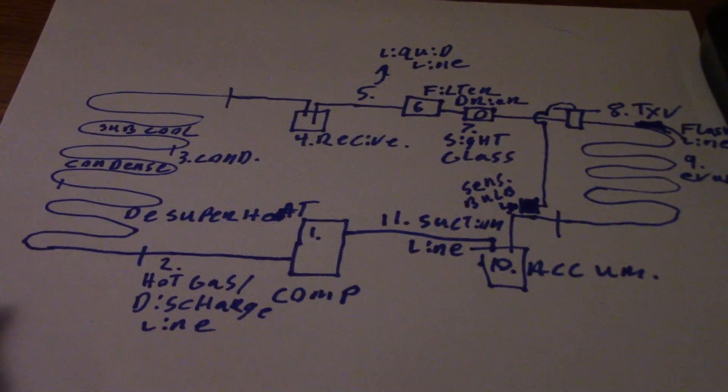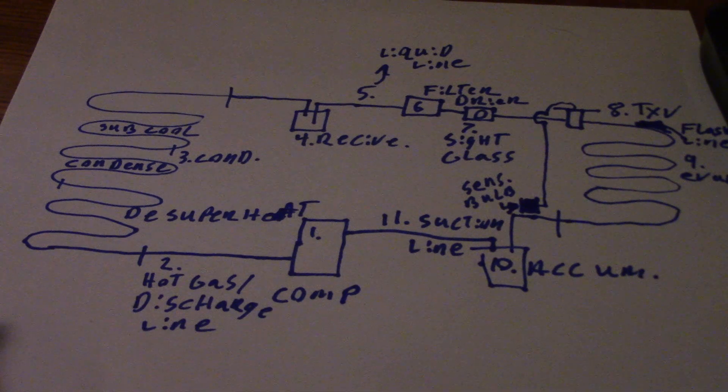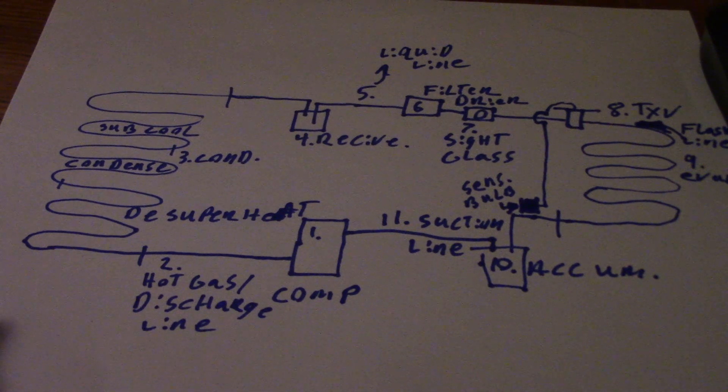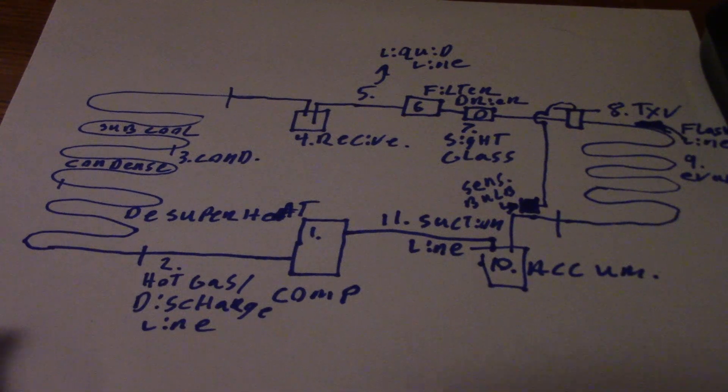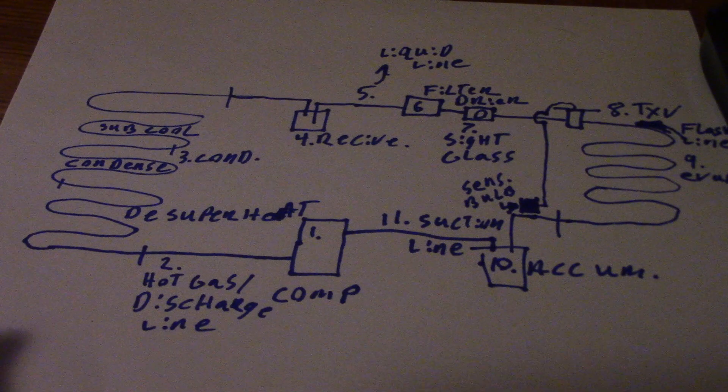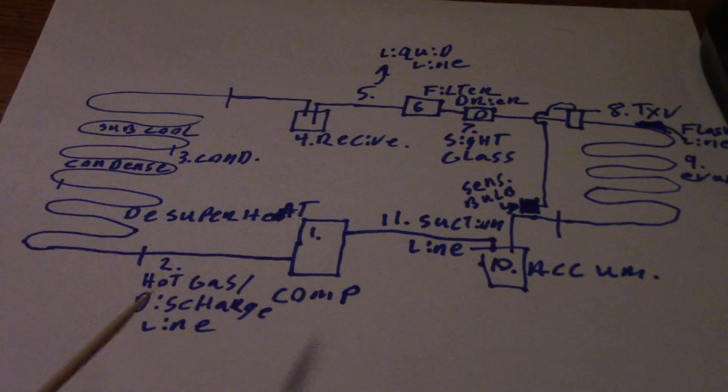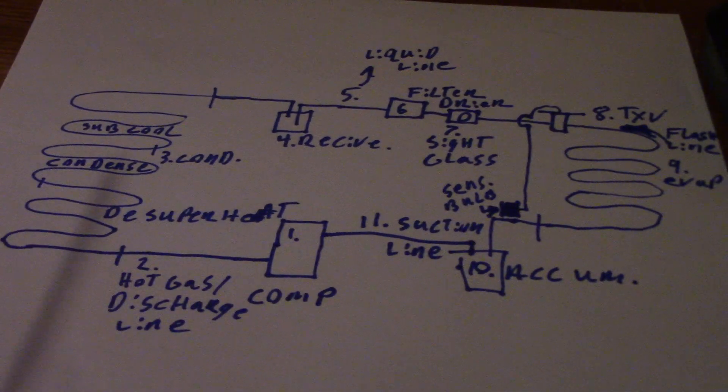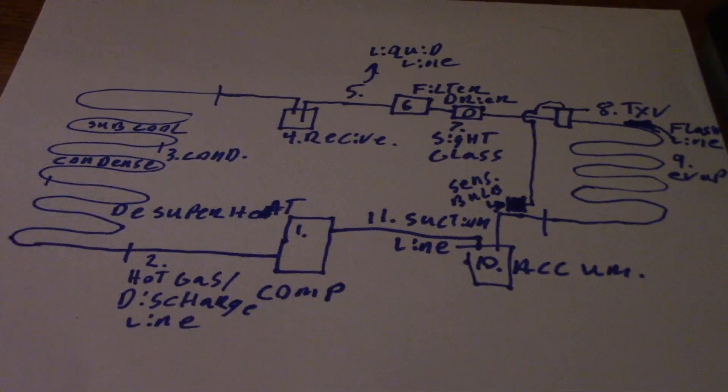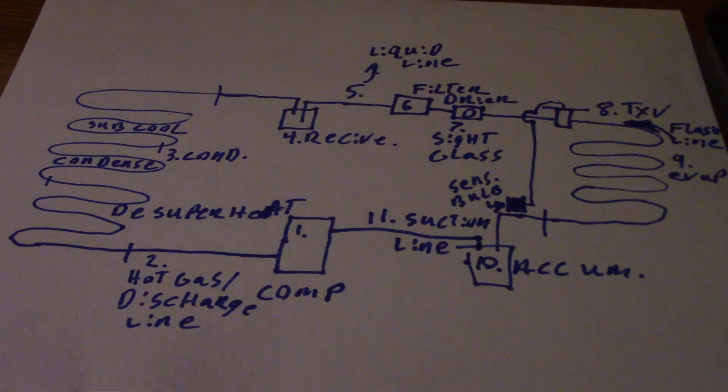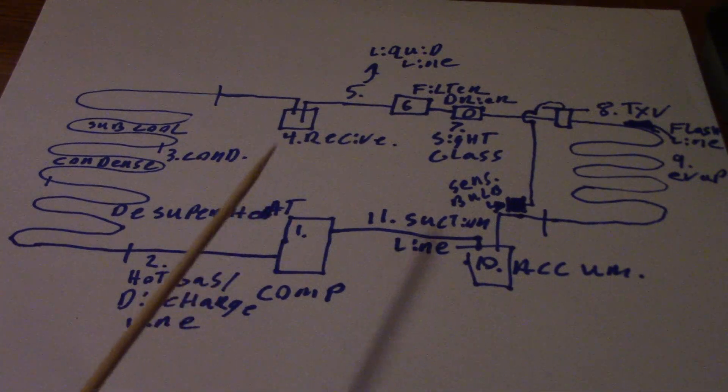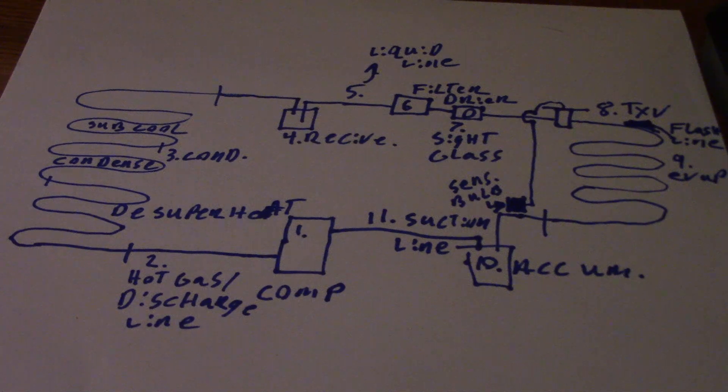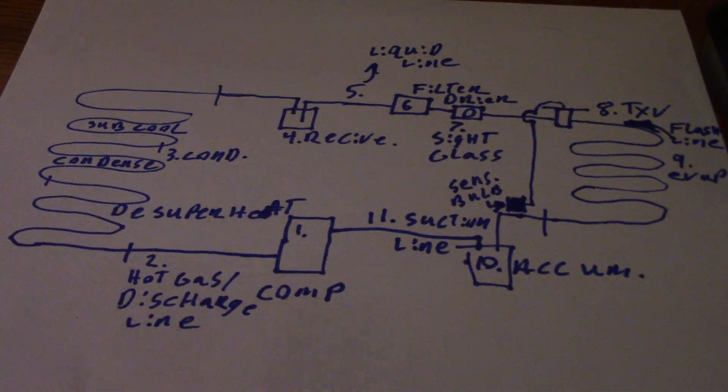So today's video, I'm going to cover the basic refrigeration cycle. This applies to air conditioners, domestic refrigerators, ice machines, chillers - it doesn't matter. You have the same basic principle with anything running refrigerant. This isn't for absorption systems or any chemical systems, but your basic vapor compression mechanical system will run with this.